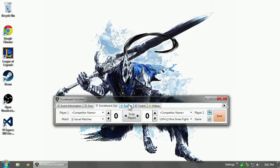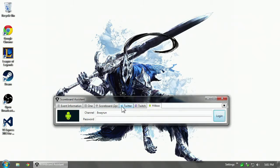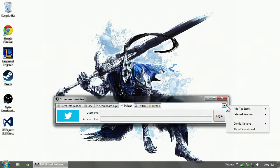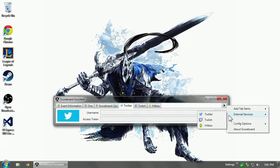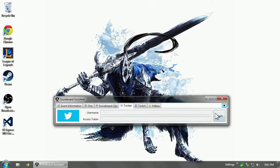If you've only used the first version of the program, you'll see some new tabs. Twitter, Twitch, and Hitbox full API support for these external services has been added. And you can add those tabs through the external services menu. I'm going to show you how Twitter works.